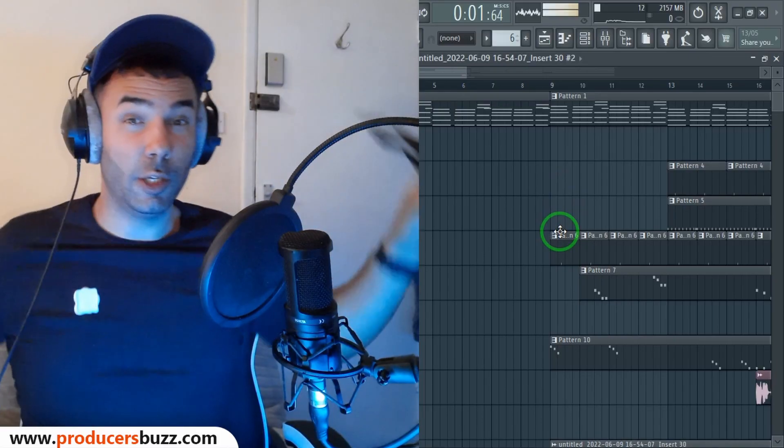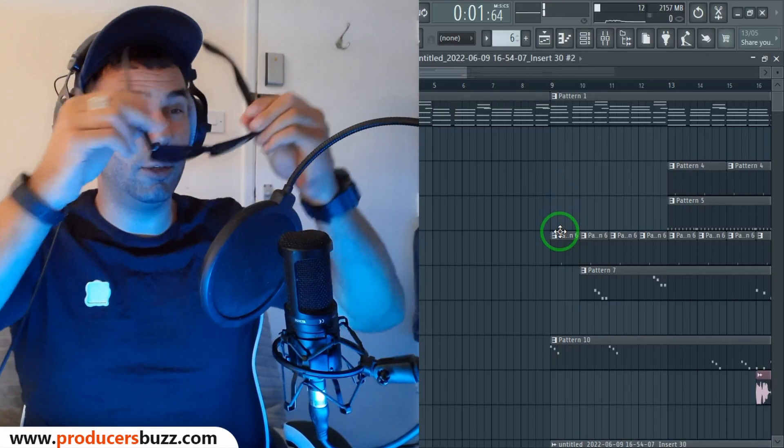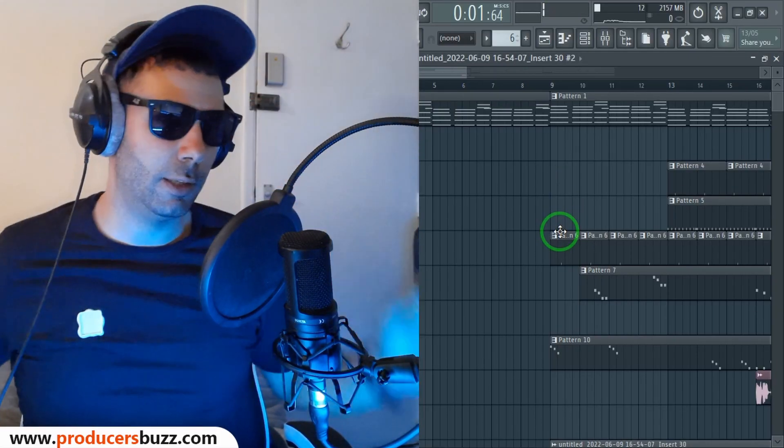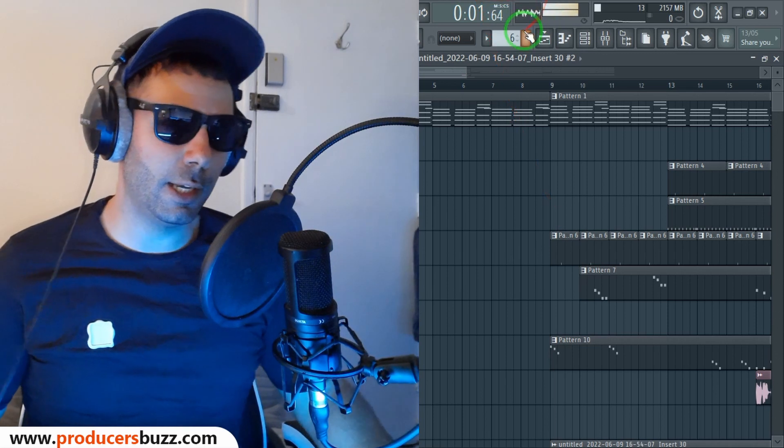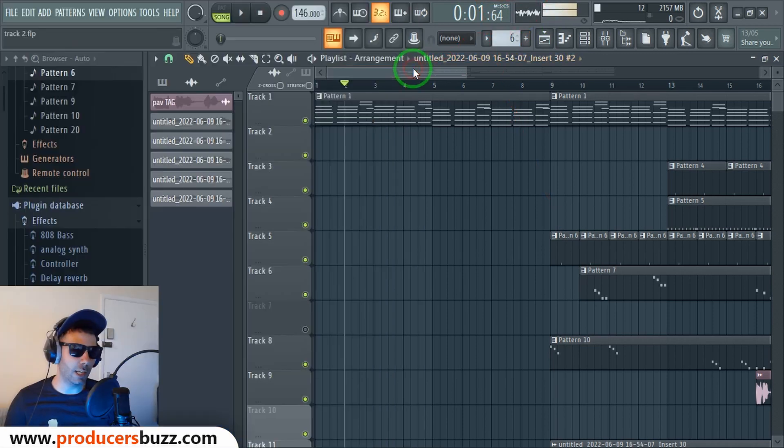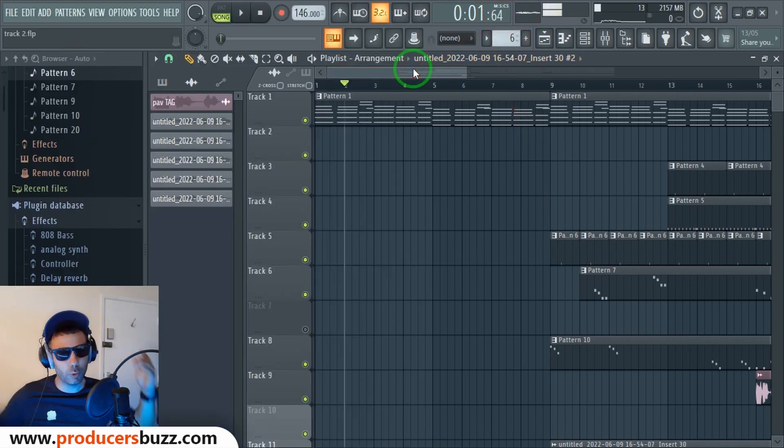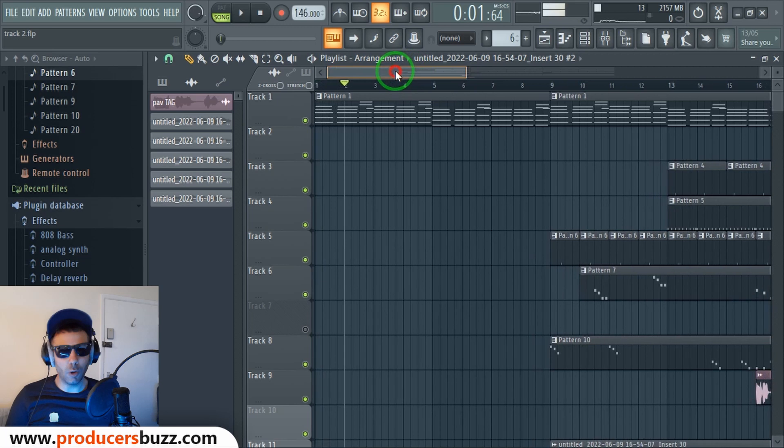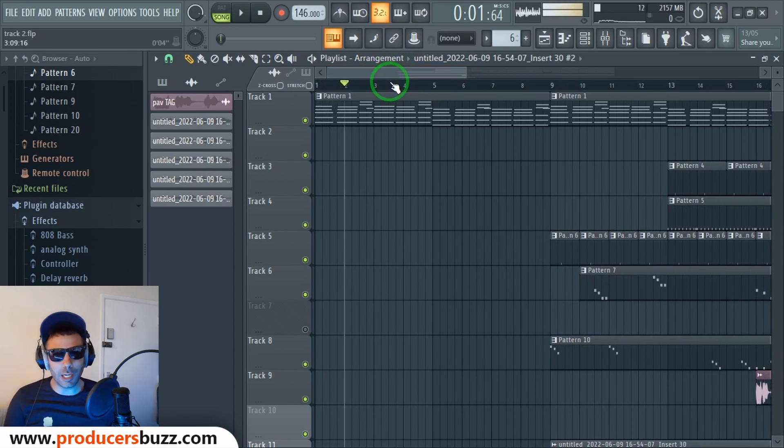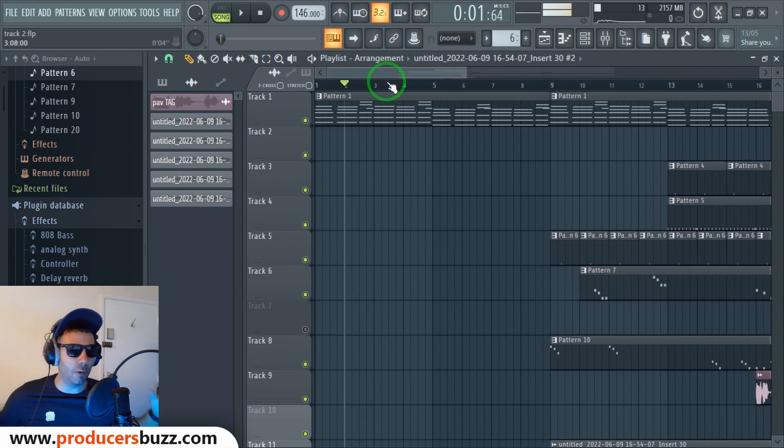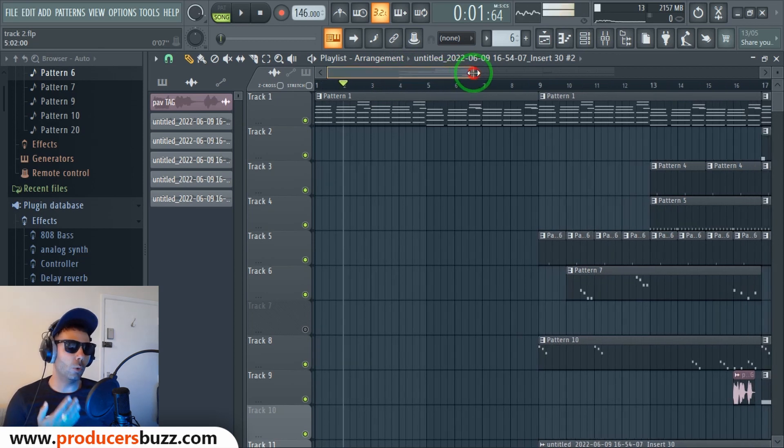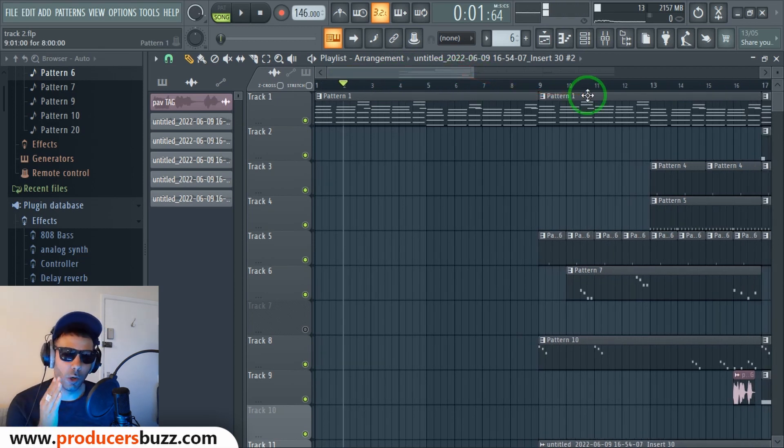Yo guys, gonna put my Ray-Bans on for this one. Okay, so this is a super cool tutorial here on how to mix inside FL Studio without messing up the vocal quality.